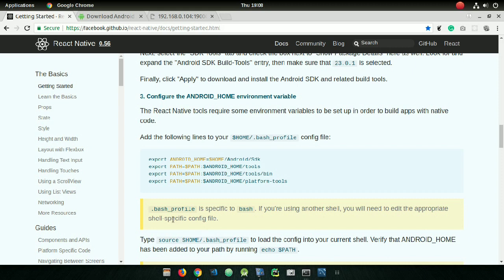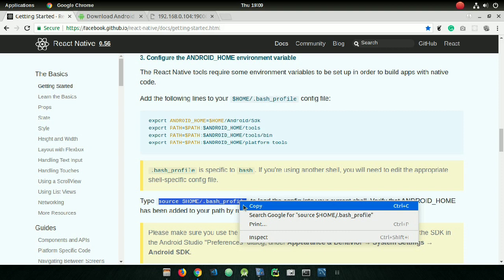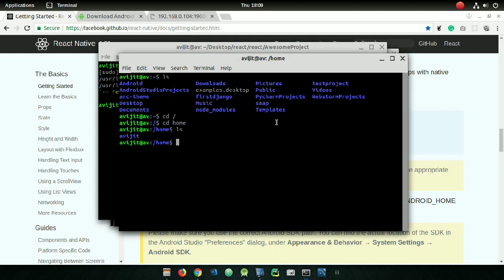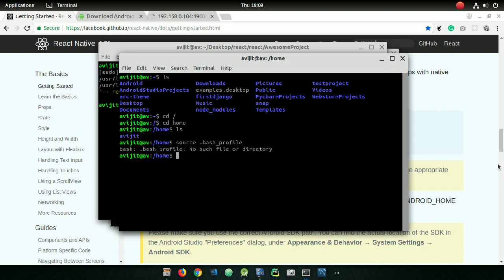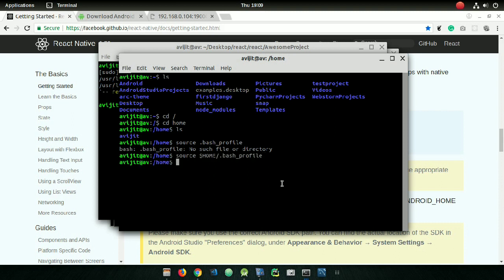Paste the lines at the end of your profile file and save it. Then you need to run one more command: 'source $HOME/.bash_profile' or '.profile' depending on your setup. Copy the whole command, paste it in the terminal, and press enter.